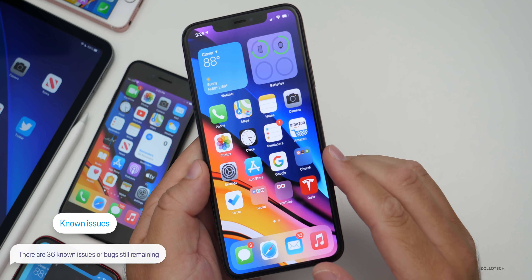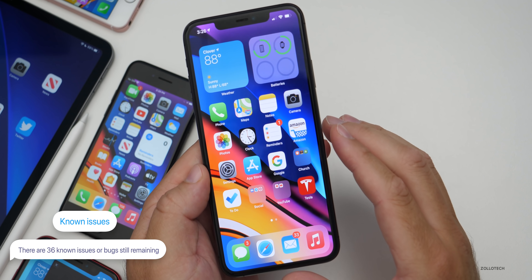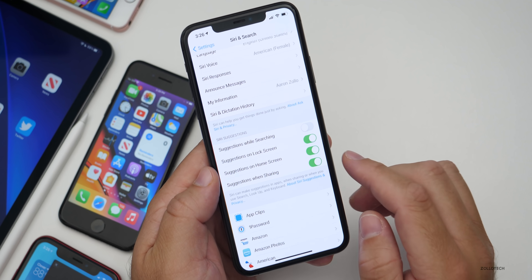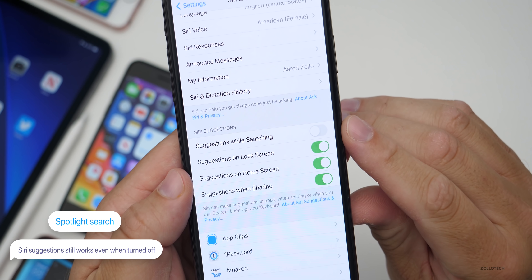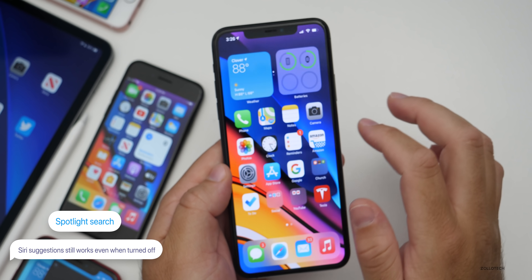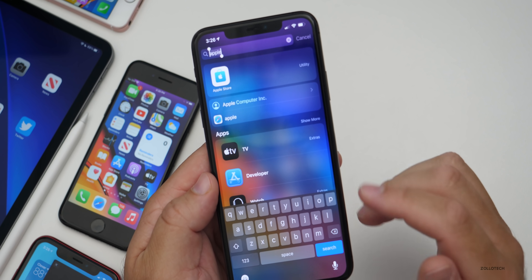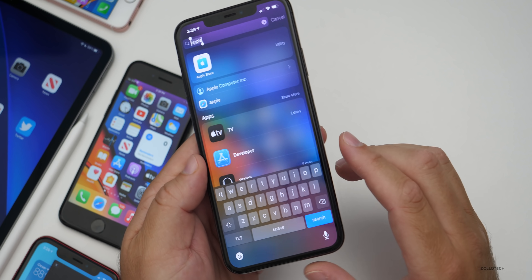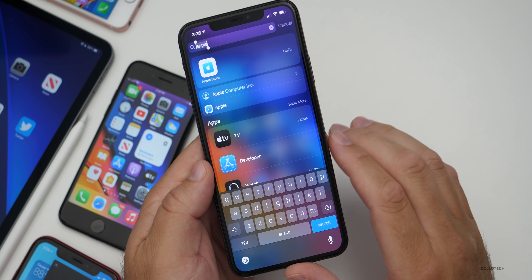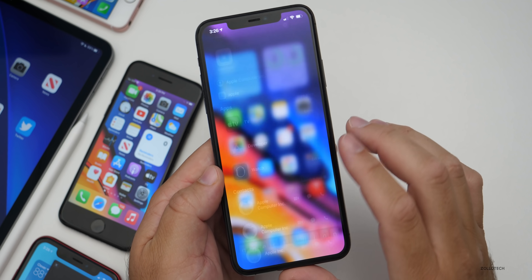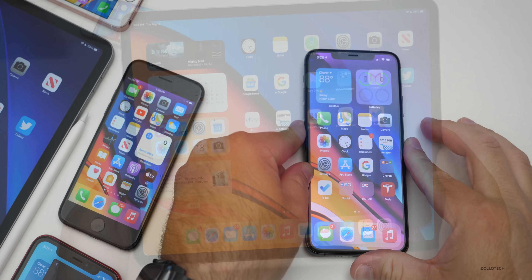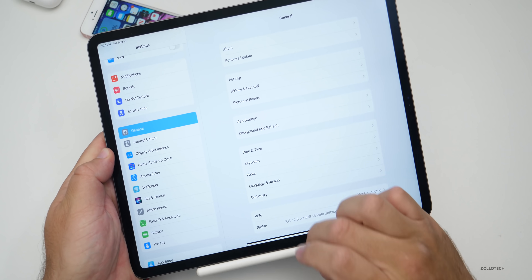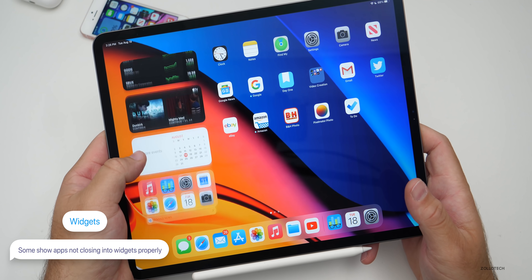Other than fixed issues, there are still 36 known issues remaining, so Apple is still working on this. One issue is that Siri suggestions still works even when it's turned off — if you physically turn off suggestions while searching in Settings, it still gives suggestions. That's a known bug they'll probably fix in future updates. Also, widgets don't seem to close into the right place on the iPad — on the iPad Pro, sometimes it goes back and other times it doesn't go back to the right place and sort of flakes out.